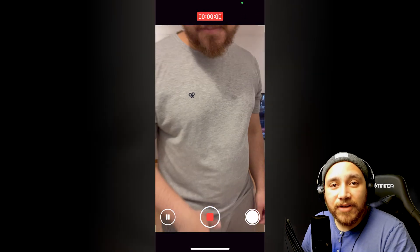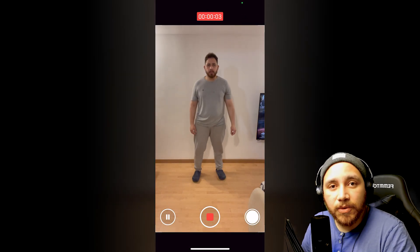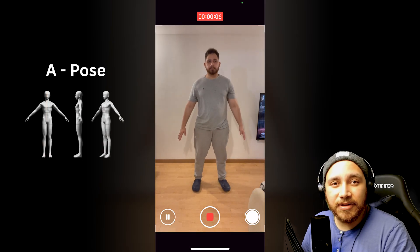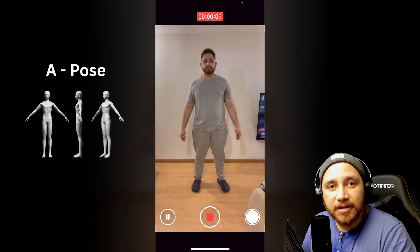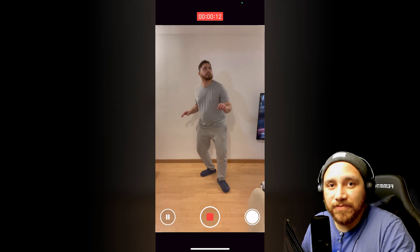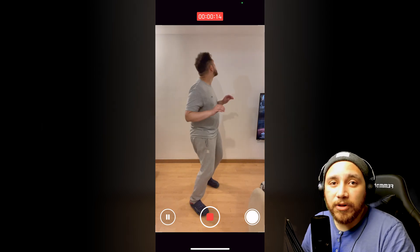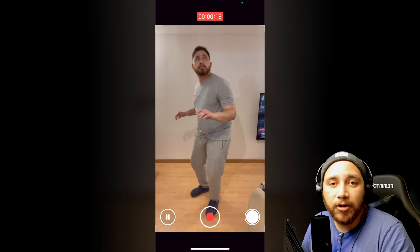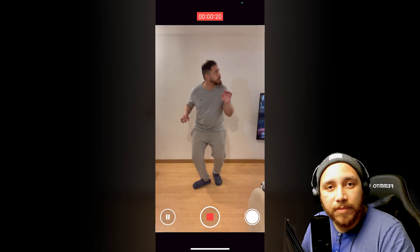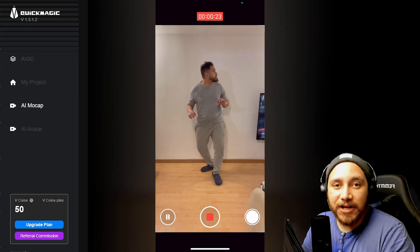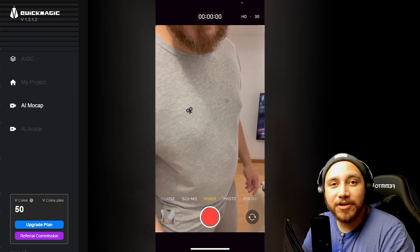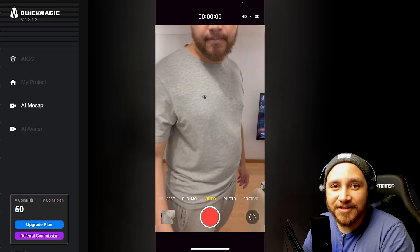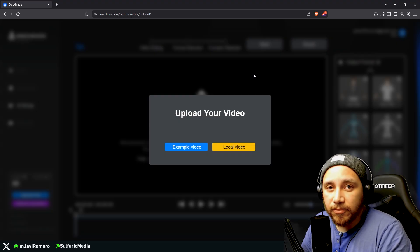When recording the video, make sure that before performing any action that you want to record, you need to first stand still in an A pose for a little while, and after that start performing the thing that you want to capture in the video. This A pose will help us determine when to start the video and also it will help QuickMagic achieve a way better result. QuickMagic gives us 50 credits for free for our first video upload, so make sure that the video you capture is not over 50 seconds. Once you have your video, make sure to upload it to your computer.